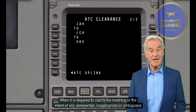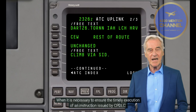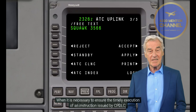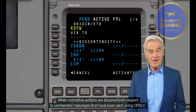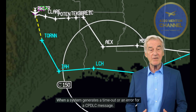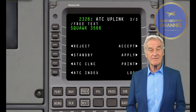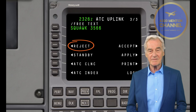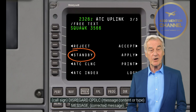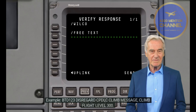Usually when a controller or pilot communicates via CPDLC, the response should be via CPDLC. When communicating via voice, the response should be via voice. The following circumstances describe potential situations where air-ground communications should revert to voice: when it is required to clarify the meaning or intent of any unexpected, inappropriate, or ambiguous CPDLC message; when it is necessary to ensure the timely execution of an instruction issued by CPDLC; when corrective actions are required with respect to unintended messages sent using CPDLC; or when a system generates a time-out or an error for a CPDLC message.